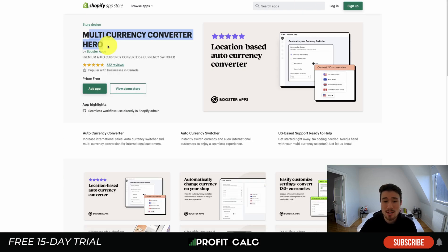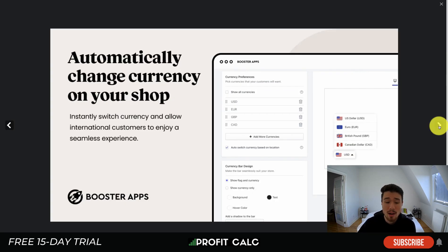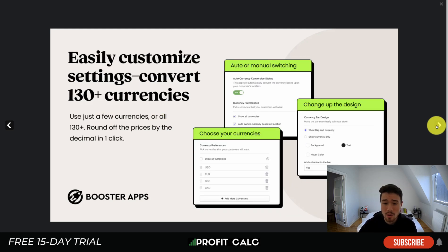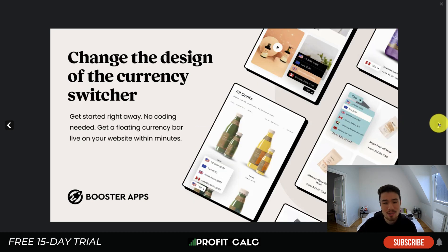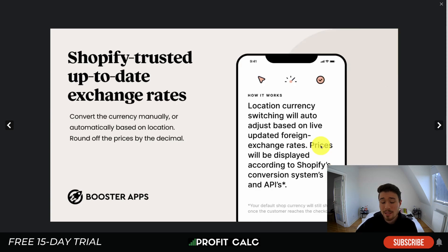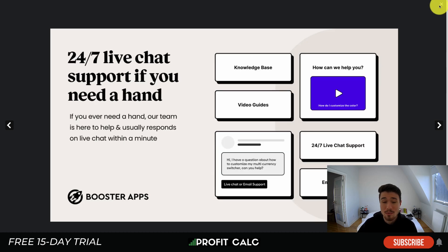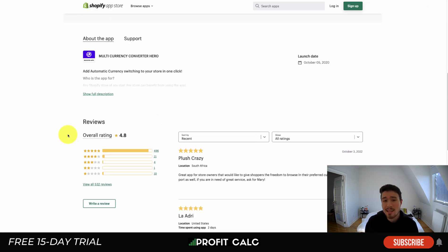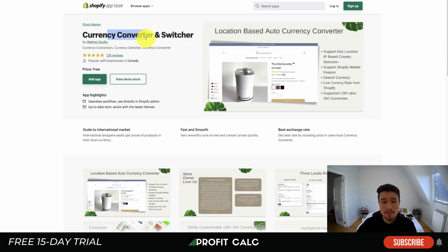Next is Multi Currency Converter Hero by Booster Apps. It's a location-based auto currency converter that automatically switches currencies for international customers for a seamless experience. There are over 130 currencies, and the auto-switching means customers don't have to manually select their currency. Prices are displayed using Shopify's conversion system APIs, so they're up to date. They also offer 24/7 live support. It's rated 4.8 stars with 496 five-star reviews.